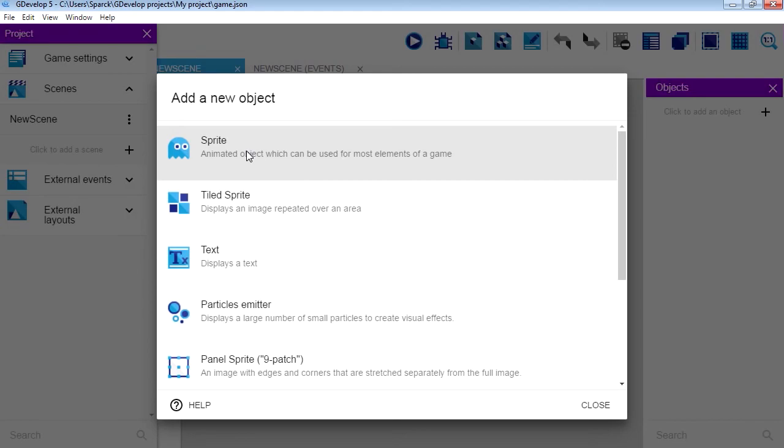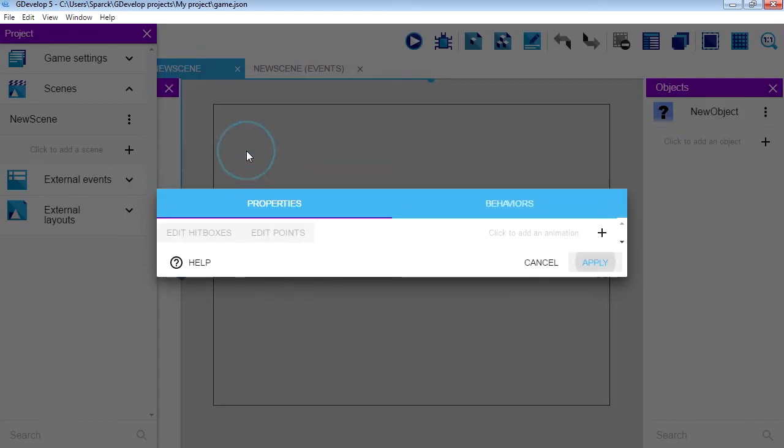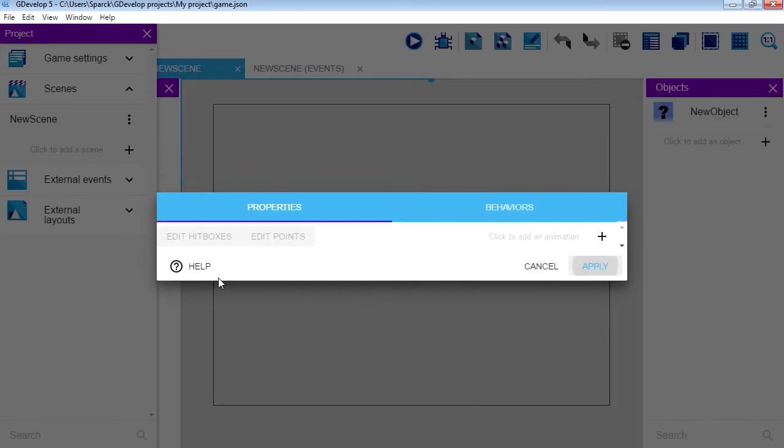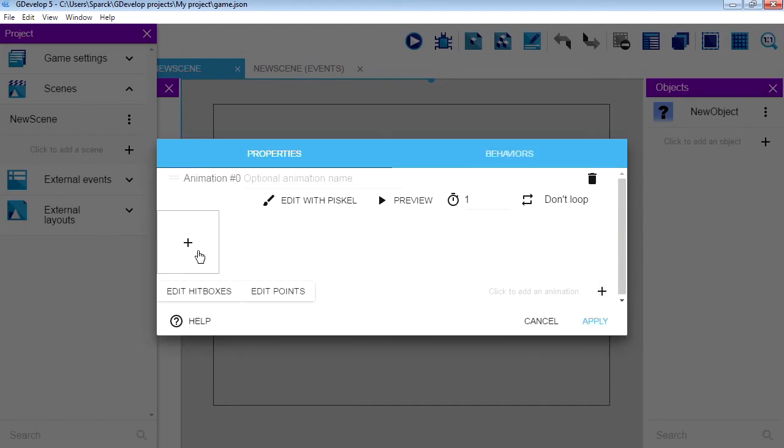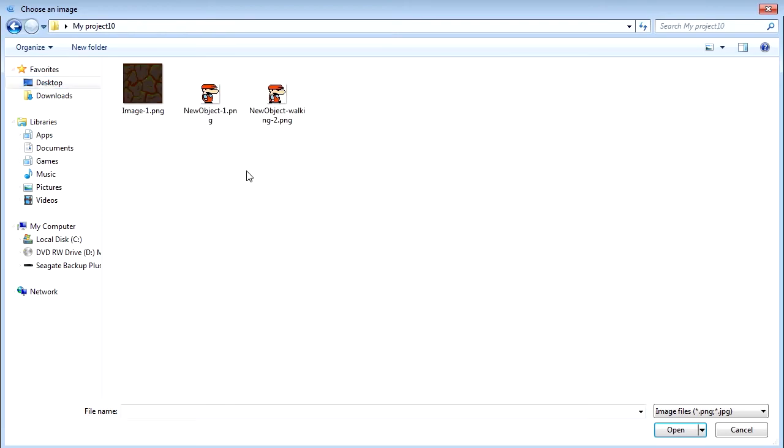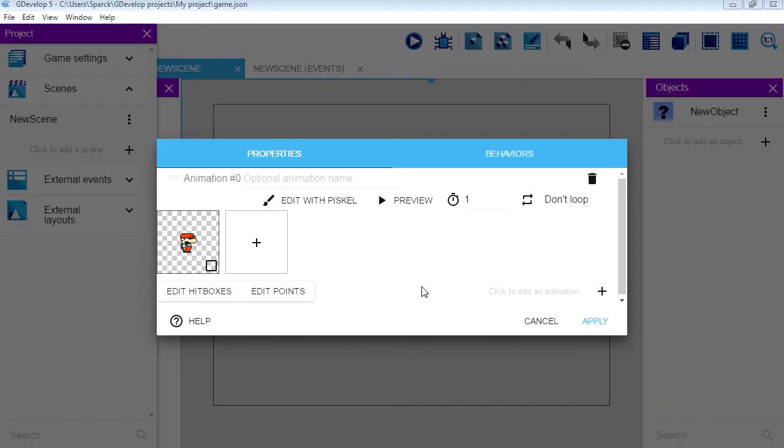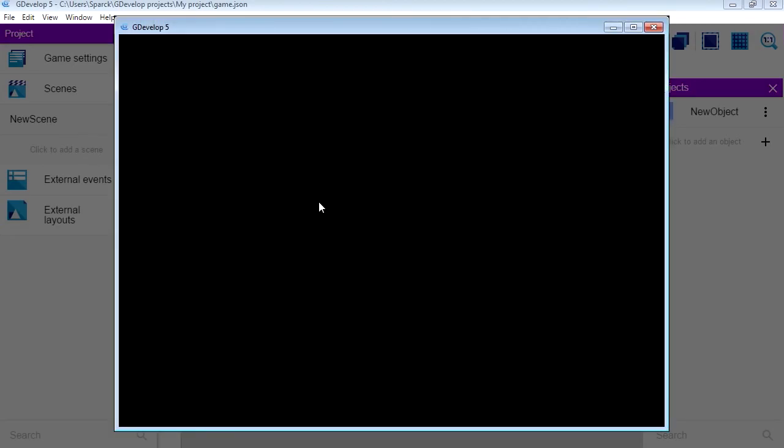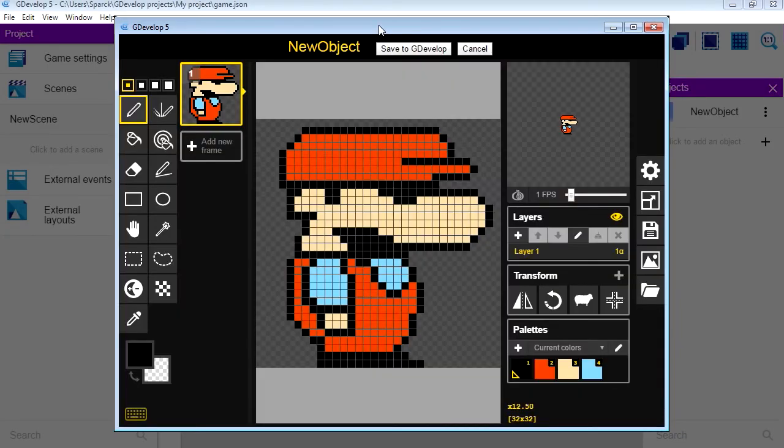And right now this game does nothing because we haven't done anything. So let's add a new object. We are going to add a sprite and let me add a new animation. Now I already have these graphics. I have this little guy here. And let me just show you what it looks like. I'm going to open this with Piskel.